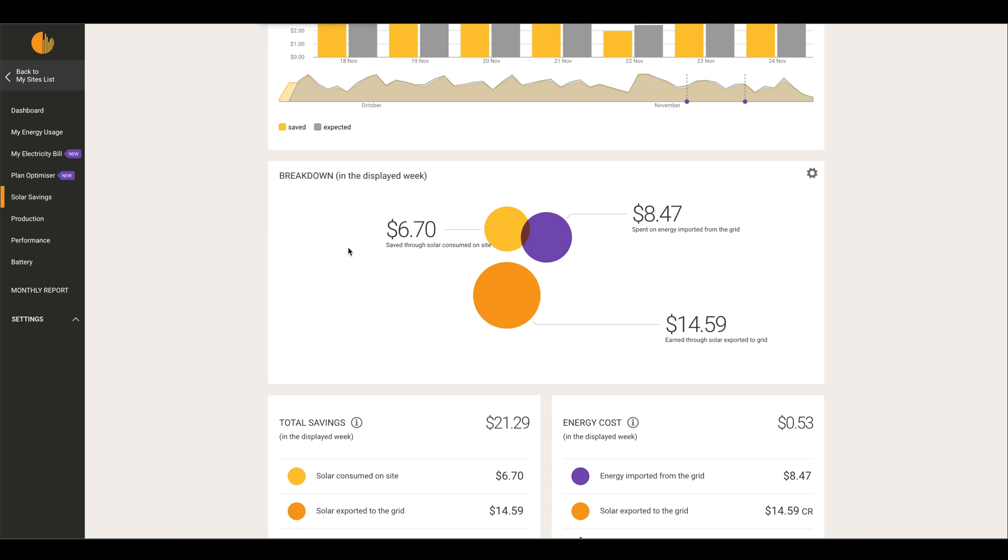The main aspect of your savings from your solar is going to be from the power that you're using from the solar that is generating for you. This is power that you would usually use from the grid if you didn't have solar.